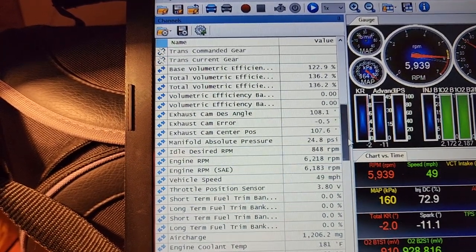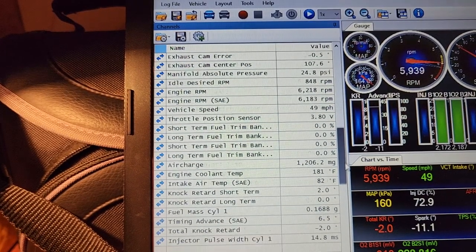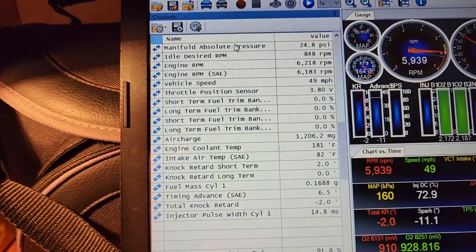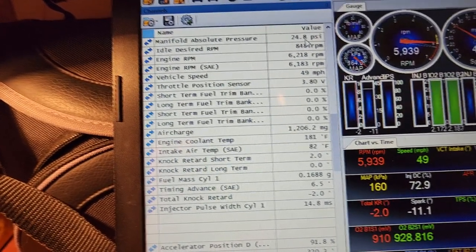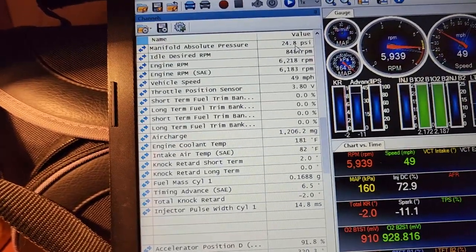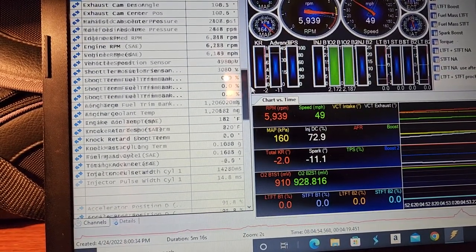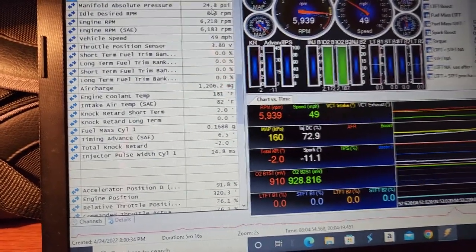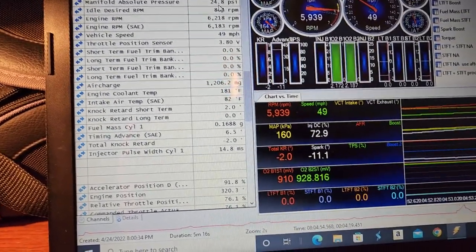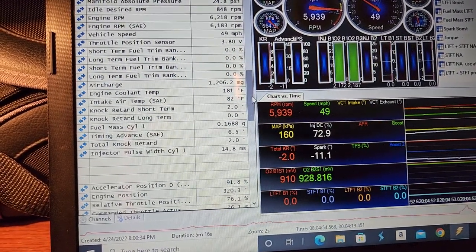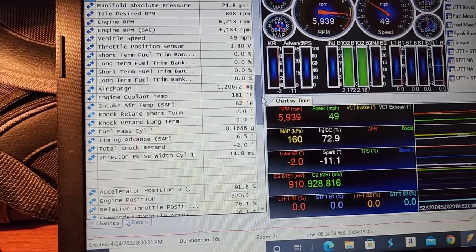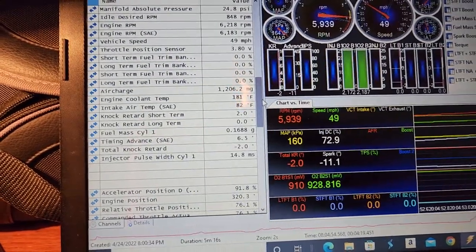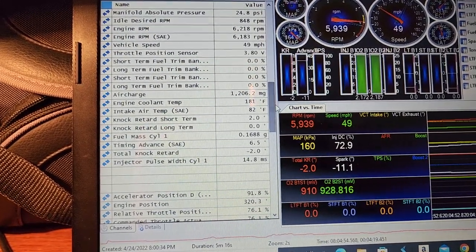If we subtract that from our manifold absolute pressure number, that will be our boost number that we actually made, that will be the true boost that we've seen. After subtracting that barometric pressure during this pull, we actually made 9.9 pounds of boost. So pretty much we made almost 10 pounds of boost on Project Storm on the 3.5 pulley. That is jam up, definitely a little more boost than we're actually wanting to run on this truck, but it's working and it seems to be happy.